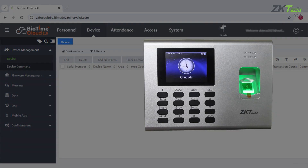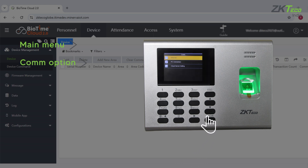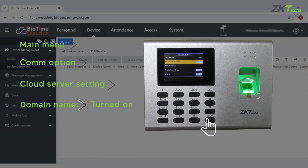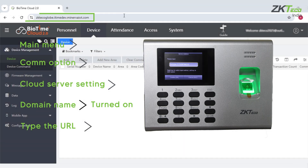First of all, we need to check the internet connectivity of our biometric machine. Then we need to enter the main menu of the device. Then we need to go to the COM option. In the COM option, we need to go to the cloud server setting. In cloud server setting, we need to check the domain name — it should be turned on. After that, we need to type the URL of the website in the server address of the device.